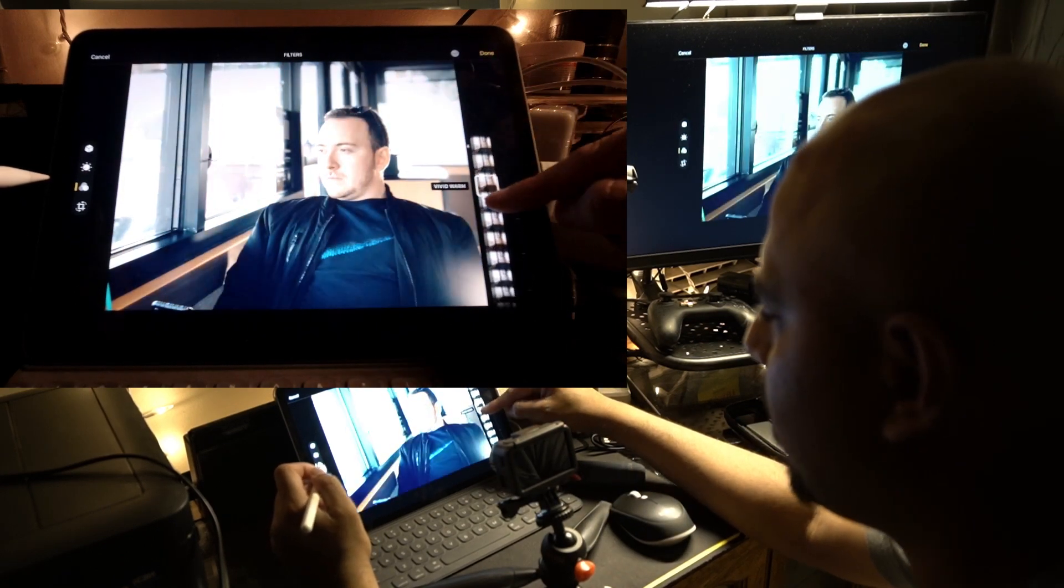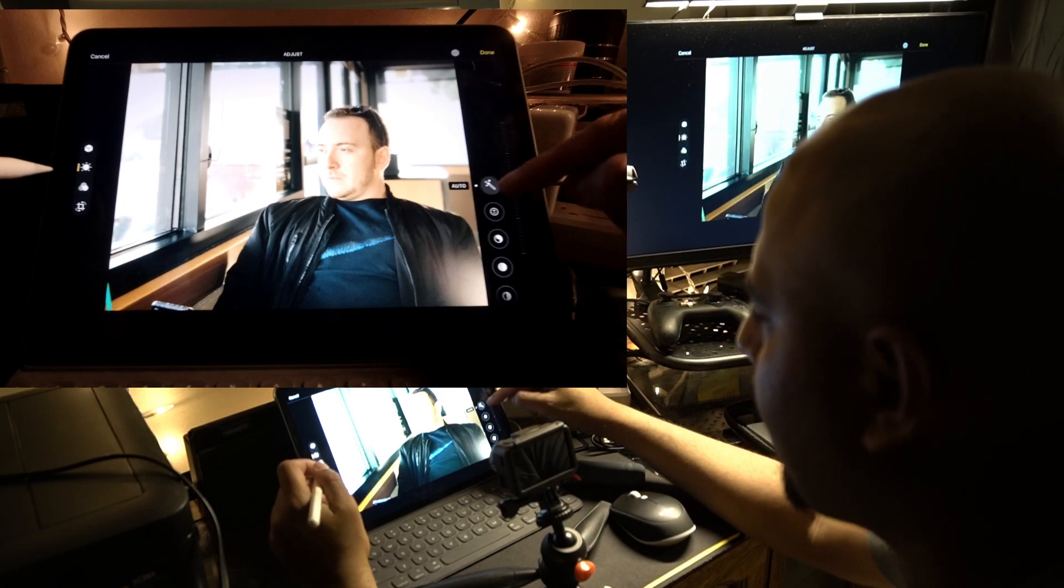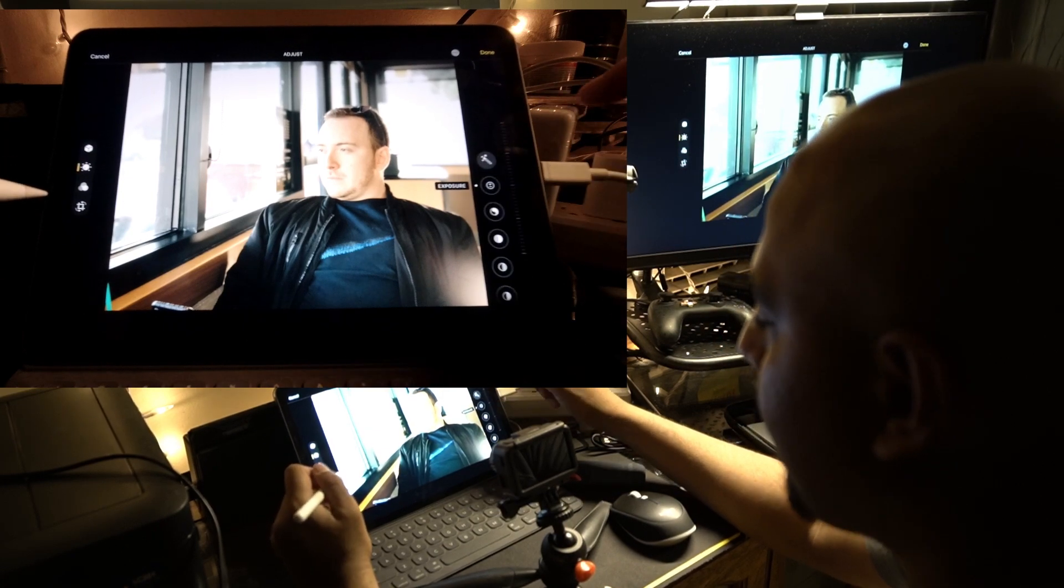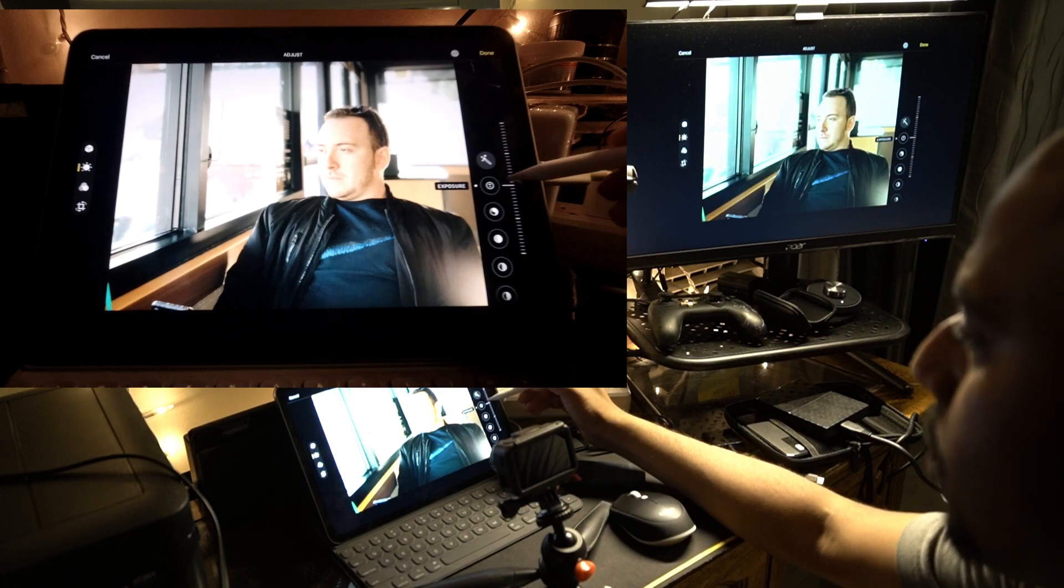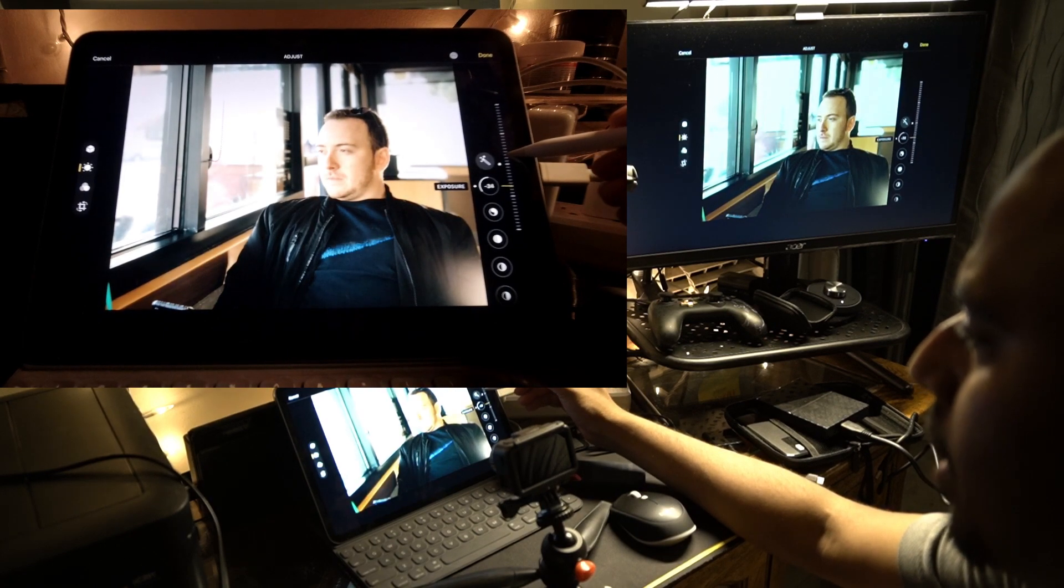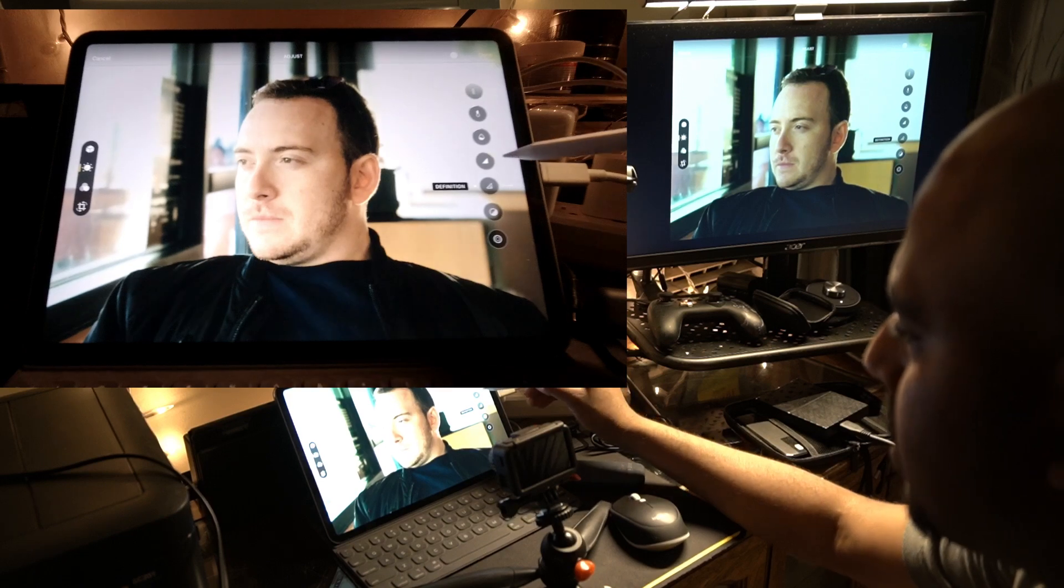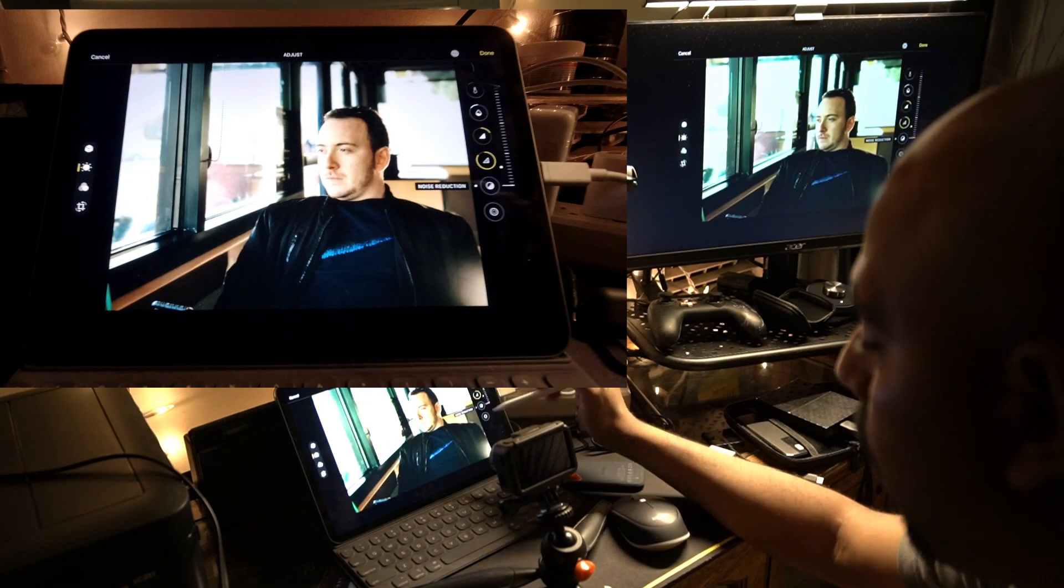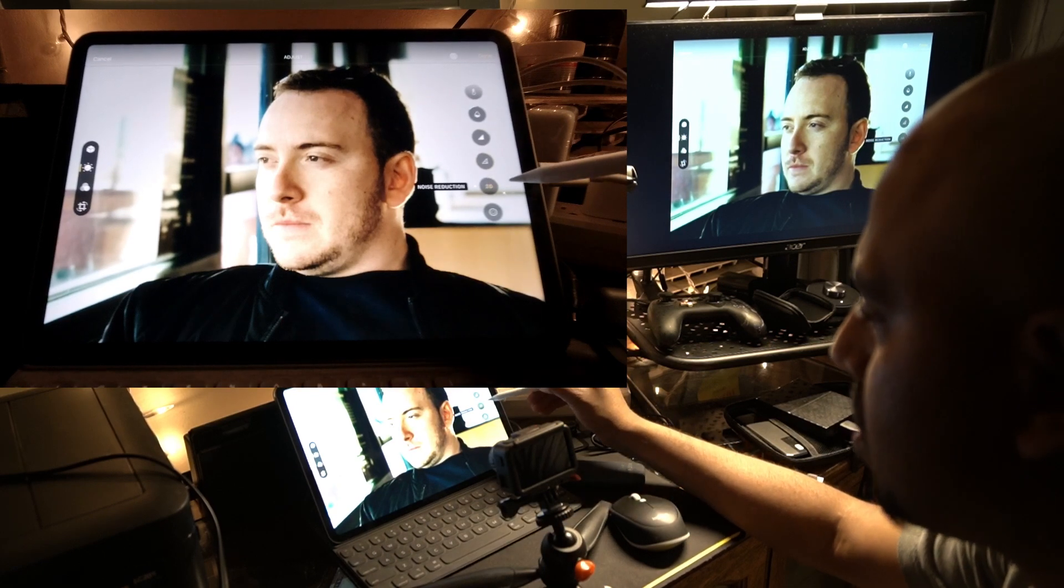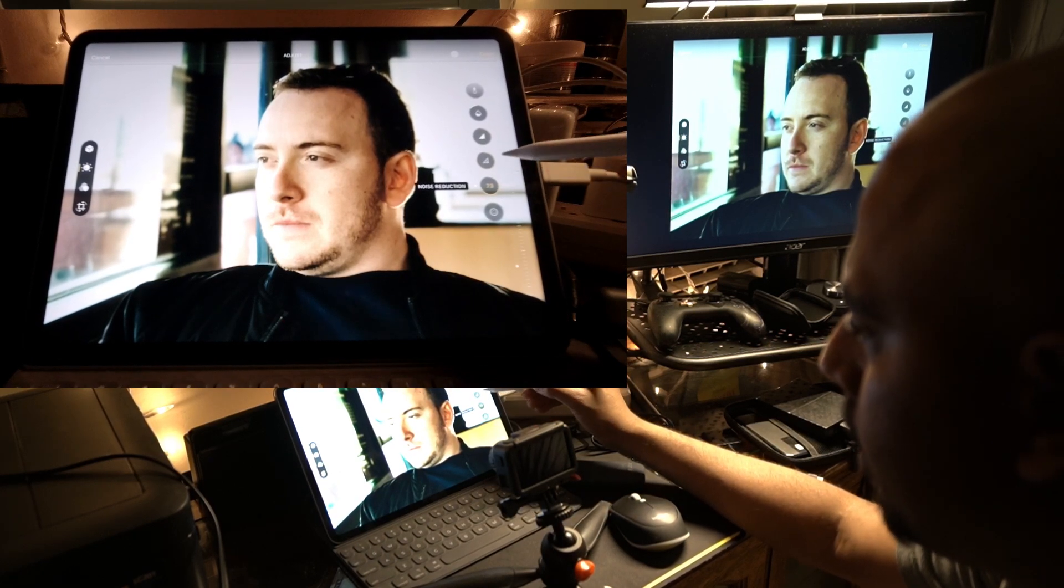I can select my exposure. As you can see, it's highly exposed. I'm going to bring my exposure down a bit. Definition - let's see what definition does. Noise reduction - let's see if we have any noise. This doesn't have noise, but wow, look at that.